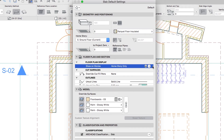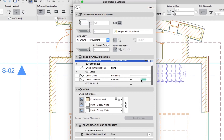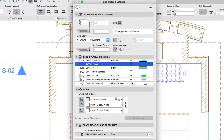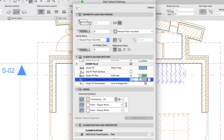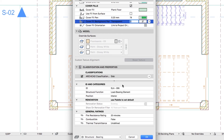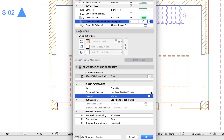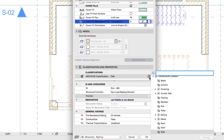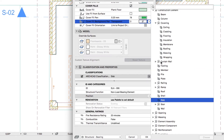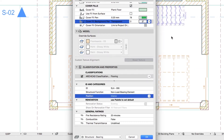Show on Stories: Home Story Only. Check the Cover Fill's checkbox. Set the Cover Fill Background Pen to 0. Deactivate all Surface Overrides. Set the Tags as Non-Load Bearing Element, Interior, and Flooring.